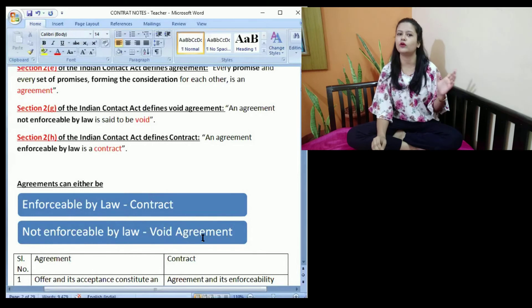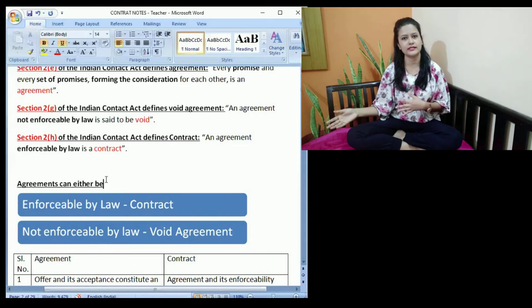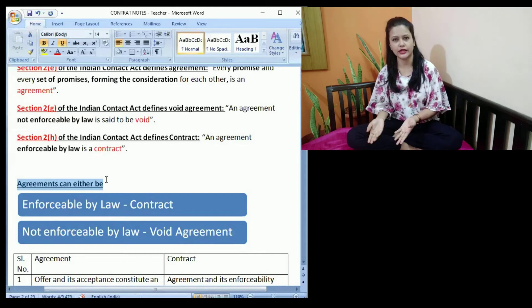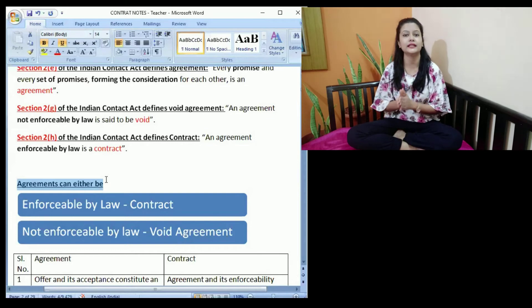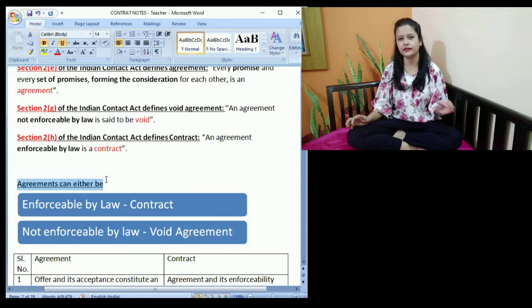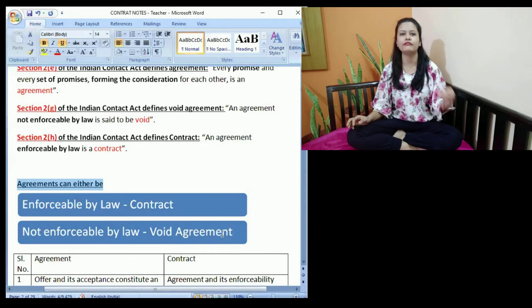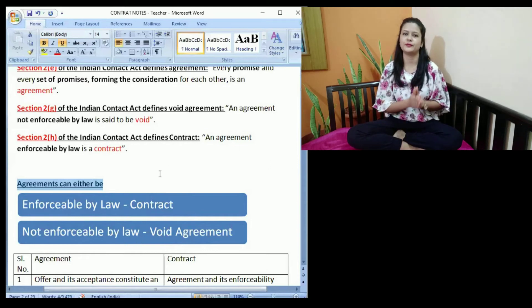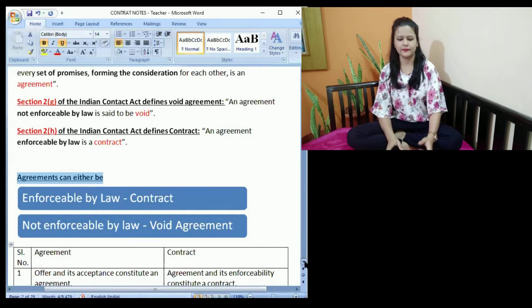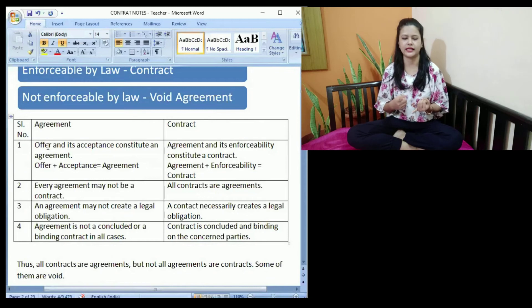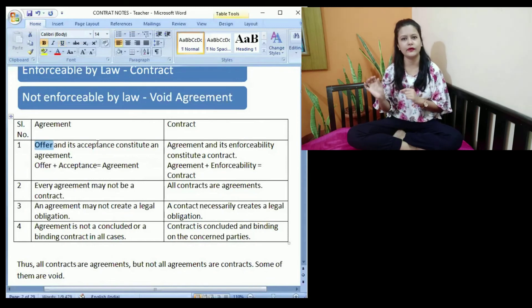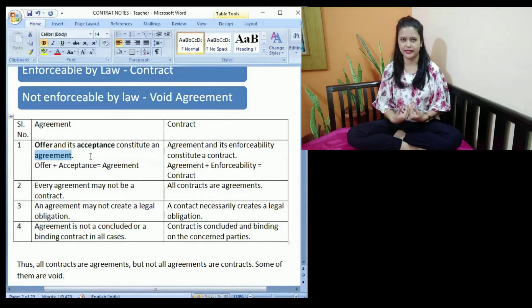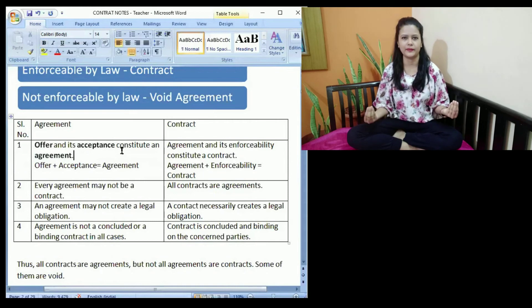An agreement is any sort of promise or a set of promises between two or more persons. If the agreement is enforceable in law, it would be a contract. If it is not enforceable in the court of law, it would be a void agreement. We cannot approach the court for violation of void agreements, but we can rightfully approach the court of law for violation of a contract. Moving to the difference between a contract and an agreement: offer plus acceptance equals an agreement. One person making an offer to go out for a movie and the other person accepting — that makes it an agreement.